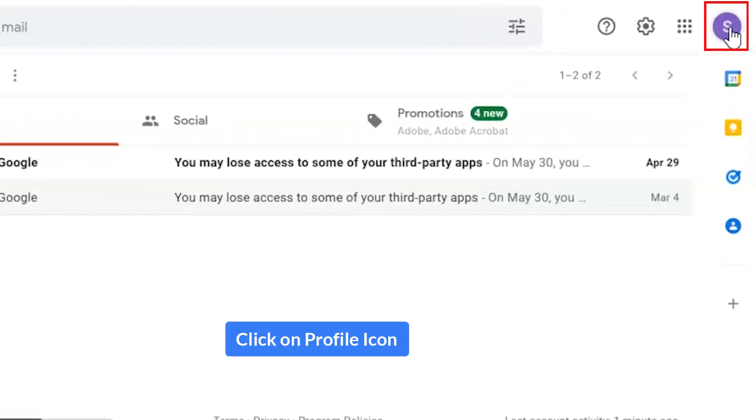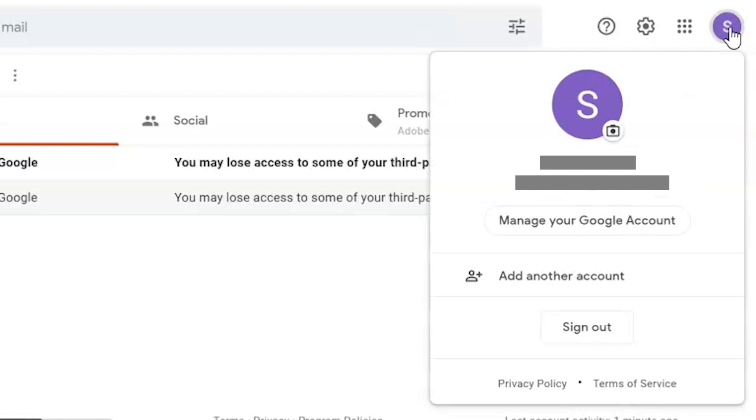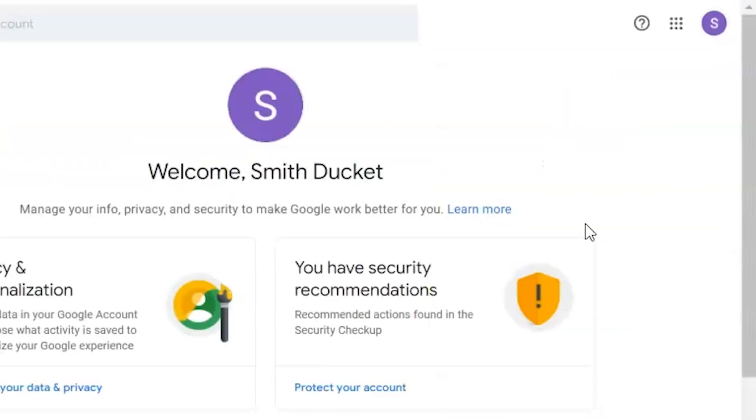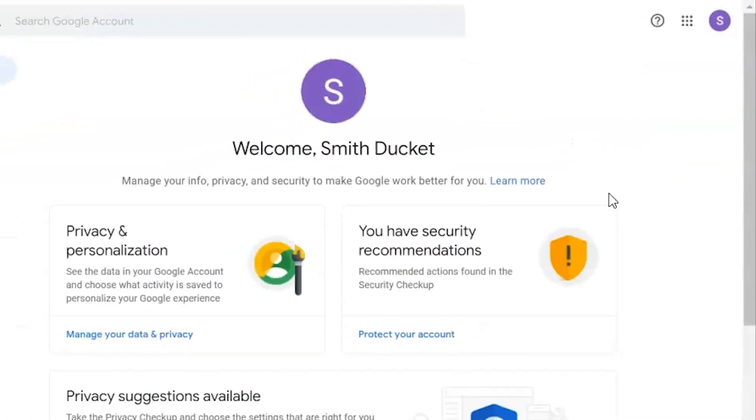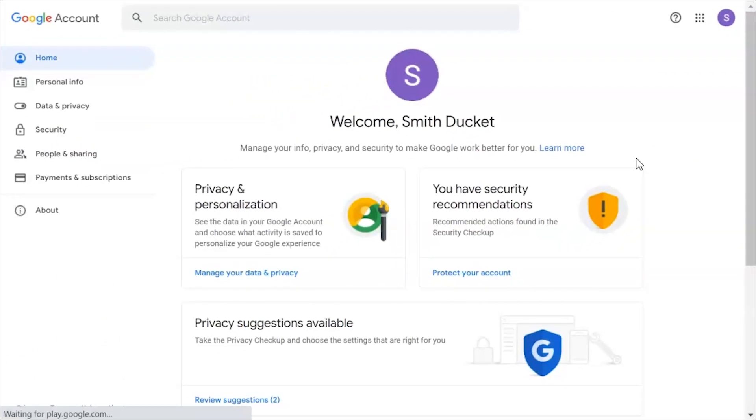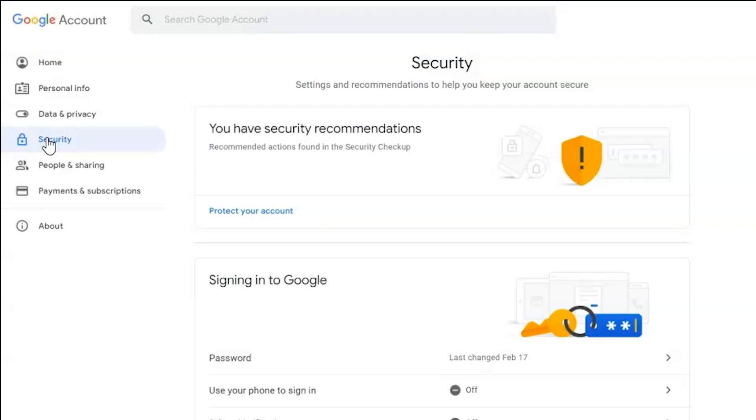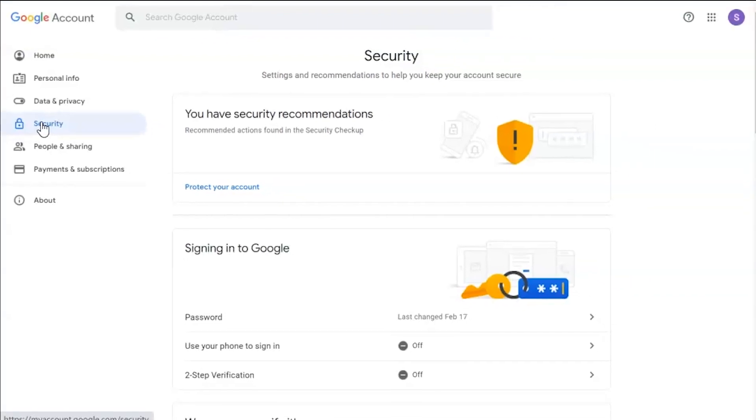Go to Google my account option, click on manage your Google account. Now go to security section and click on it.